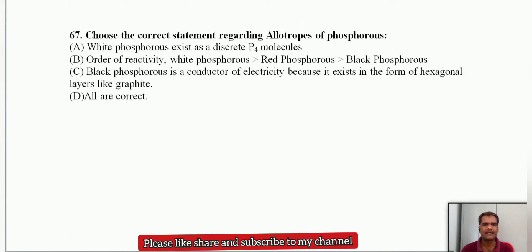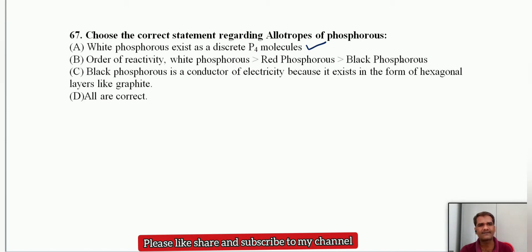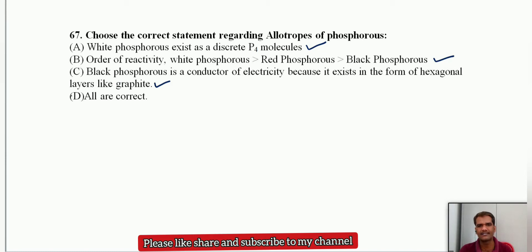Choose the correct statement regarding allotropes of phosphorus. We have three allotropes: white phosphorus, red phosphorus, and black phosphorus. White phosphorus exists as discrete P4 molecules — correct. White phosphorus is more reactive due to high angle strain, then red, then black phosphorus — correct. Black phosphorus is a conductor of electricity because it exists in hexagonal layers like graphite — correct. All given statements are correct.